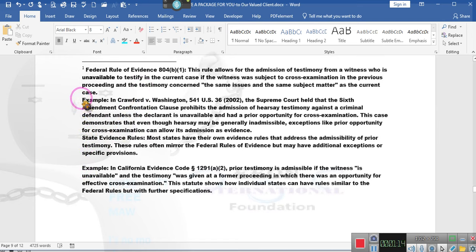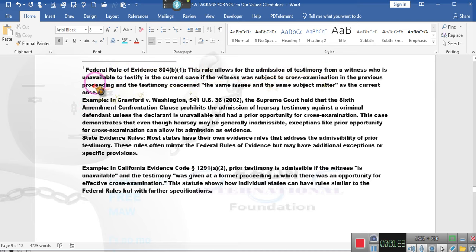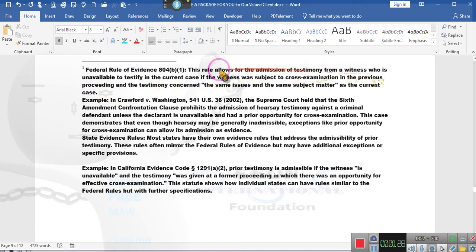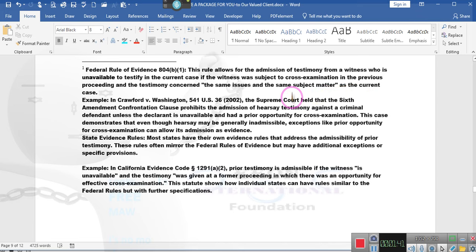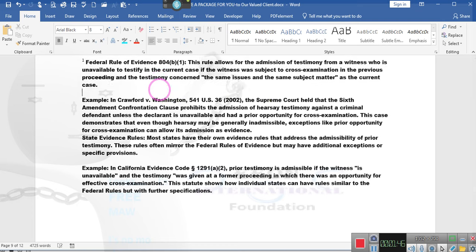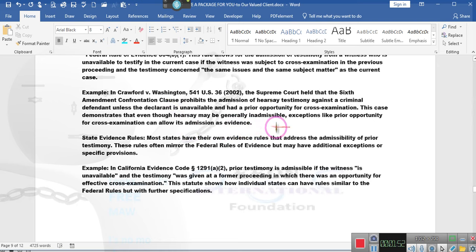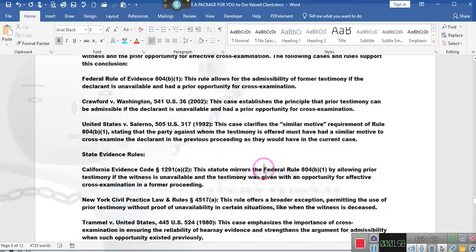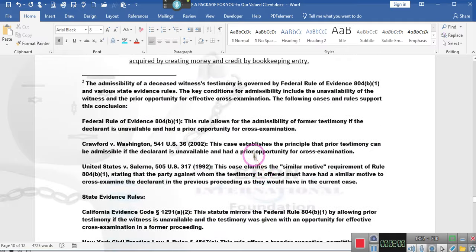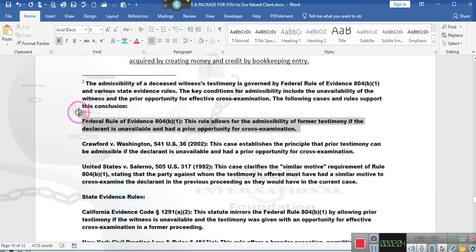Ladies and gentlemen, Federal Rules of Evidence. The rule allows for the admission of testimony of a witness who is unavailable to testify in a current case if the witness was subject to cross-examination in a previous proceeding and the testimony concerned the same issues and the same subject matter as in the current case. So if you get a certified copy of that record and a certified copy of that testimony, ta-da! Because they're deceased. They testified under oath and there was cross-examination. The judge even asked questions of the witness and he admitted. That's how we take care of the morons.